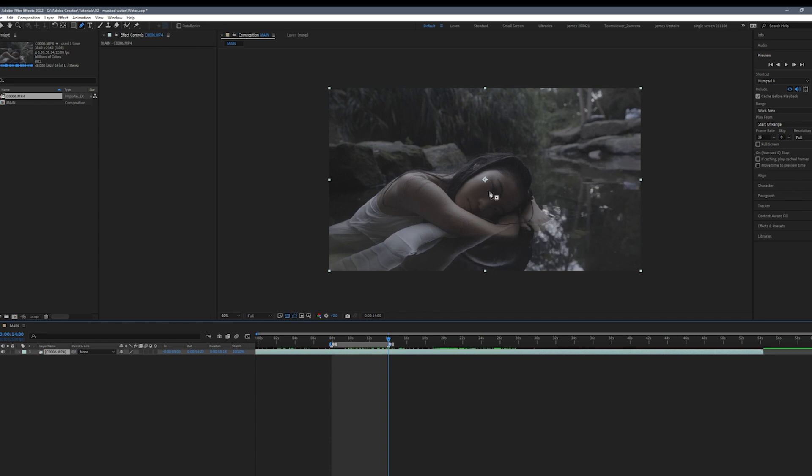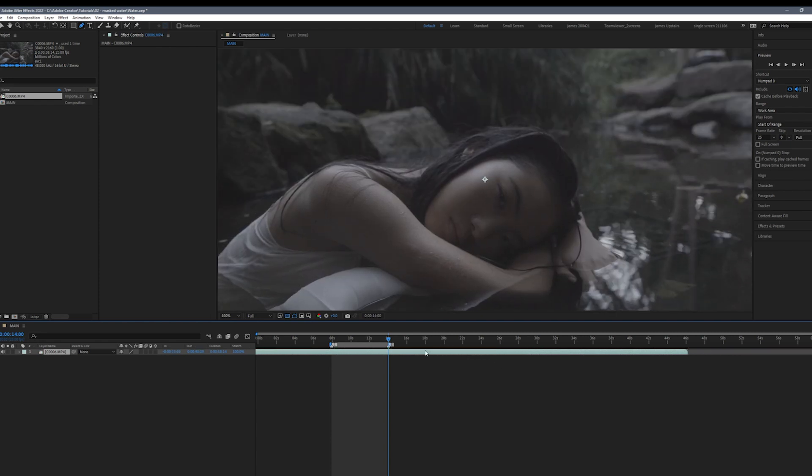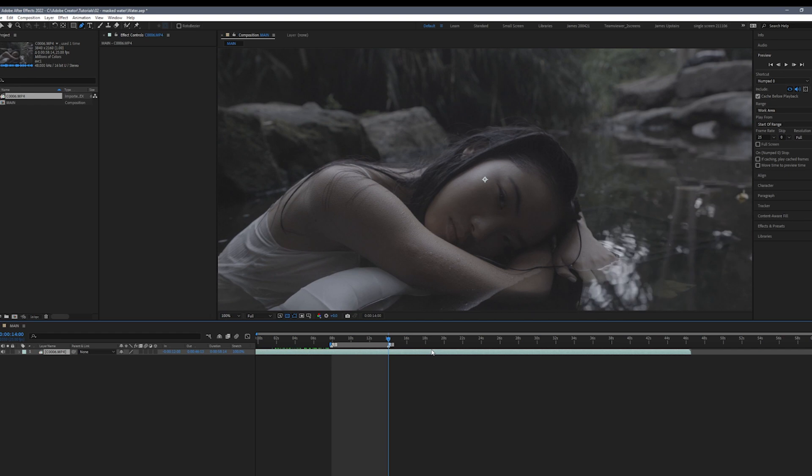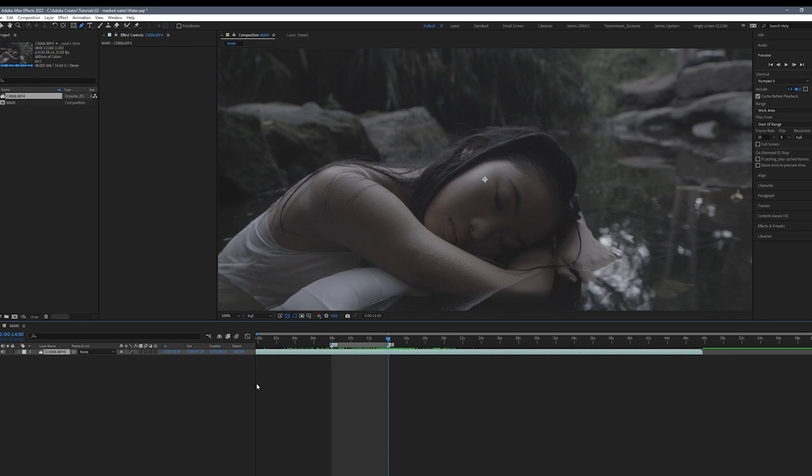Next I'm going to scrub through the clip looking for which part of the image speaks to me the most. So I like how she closes her eyes, I feel a sense of calmness so I'm going to stick with this part of the image.